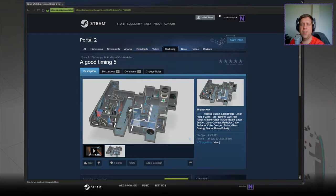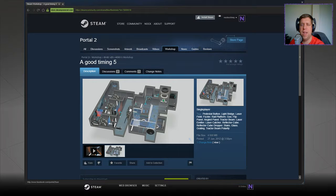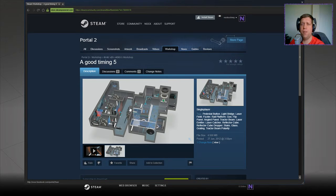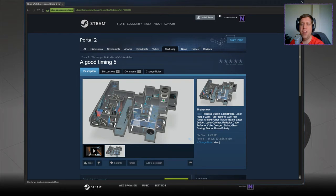Hey guys, what's going on? It's Noc. Welcome along to a brand new video. Today we're going to play A Good Timing 5 by Flooper. If you're wondering where 2, 3 and 4 are, apparently those maps just don't work, so I've removed them from the queue and we will not be going to them.